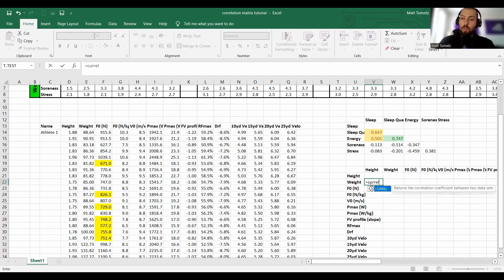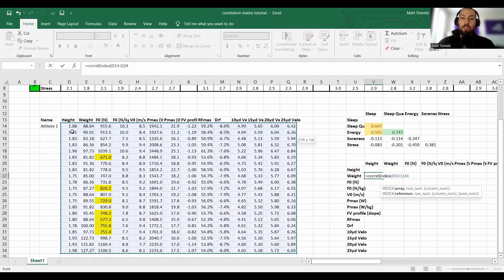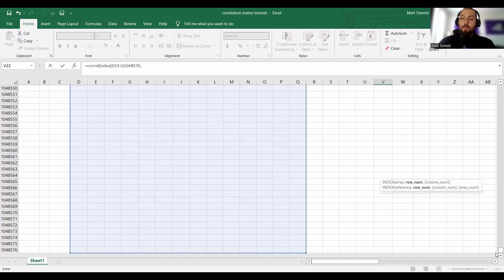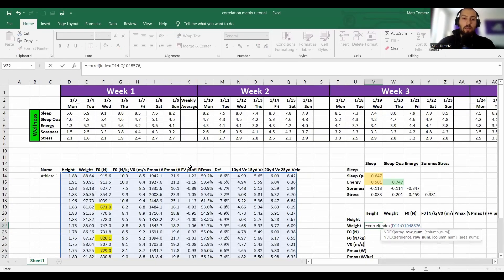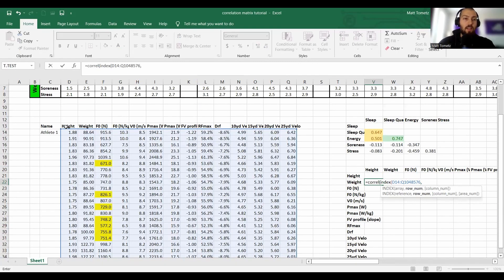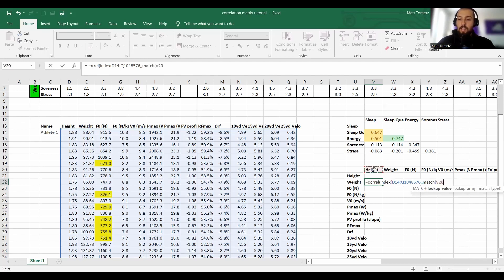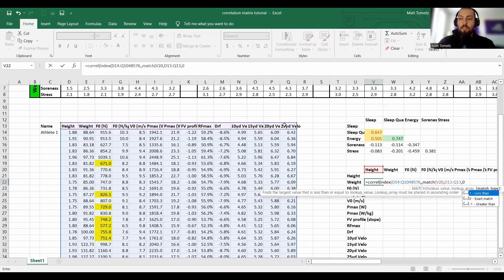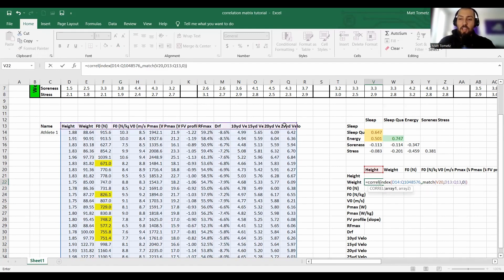So: CORREL, open parenthesis. What do I want my first set of numbers to be? INDEX — highlight the entire array and go down to the end of eternity so it auto-updates as I get more data. What row number do I want? I actually want every row number, because that's where my data is and I just want certain columns. So for the row argument, just hit comma — the row is kind of infinity. What column? MATCH — find 'height,' look for it in the header row, zero for exact match, close parenthesis. That first array is done.